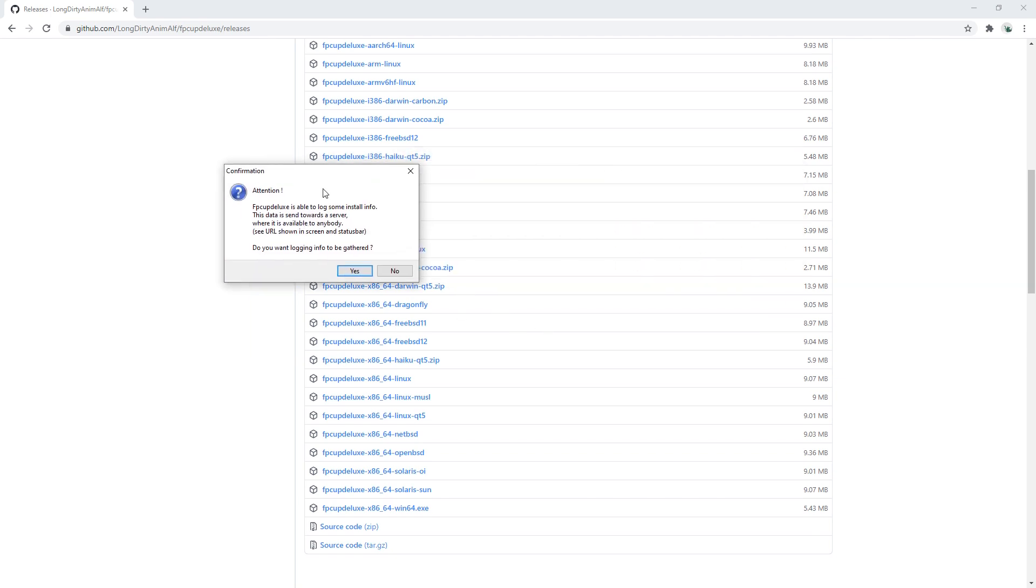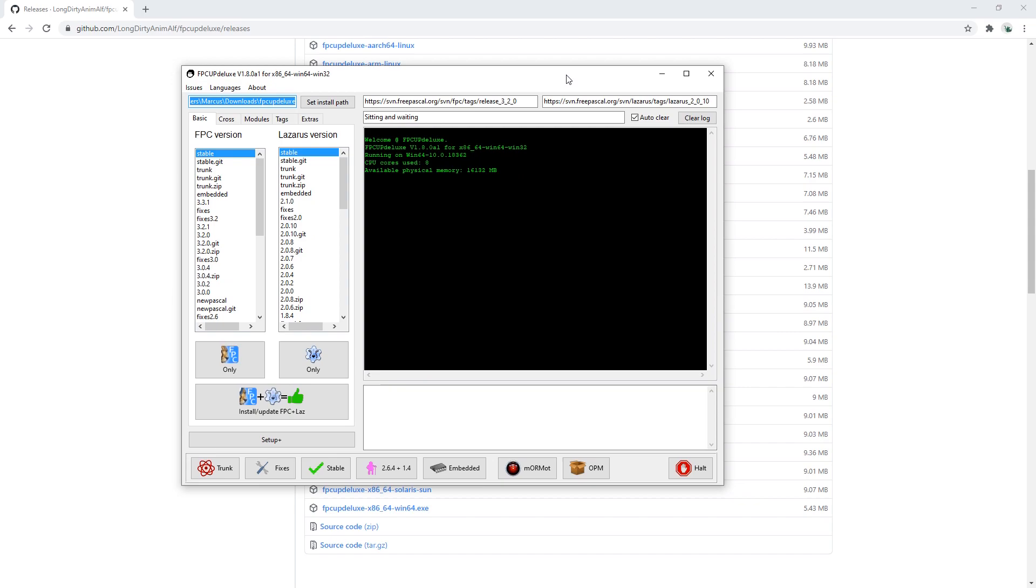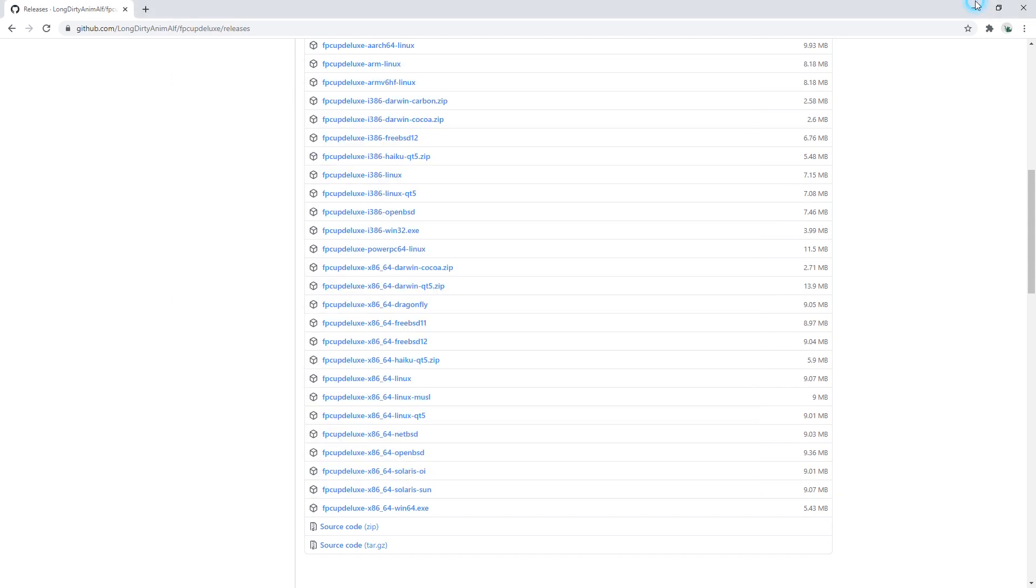Attention, FPC Up Deluxe is able to log some install information. It's sent towards a server where it's available to anybody. If you're okay with that hit yes, otherwise click no and you get a window like this.